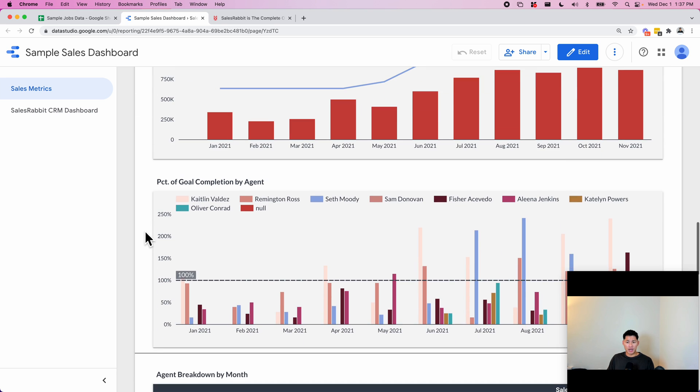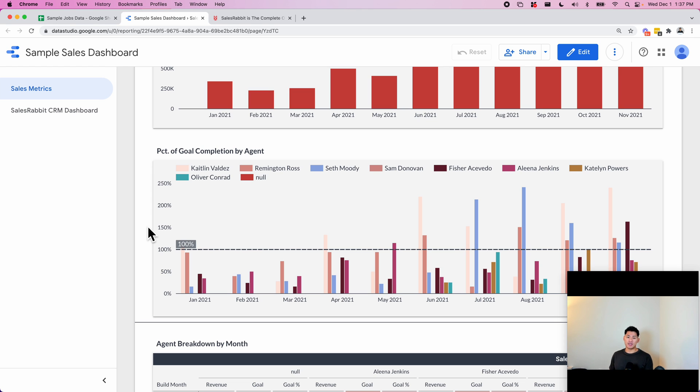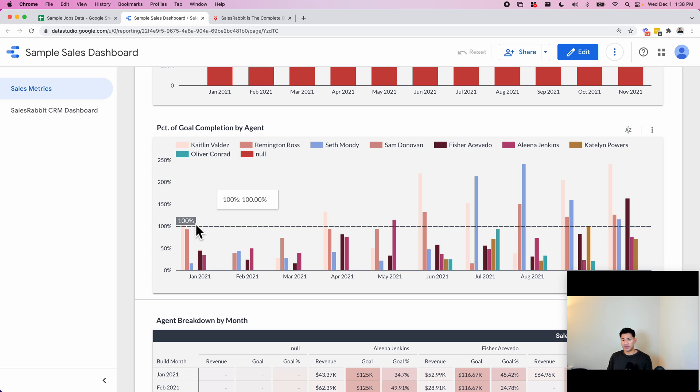This is percentage of goal completion by agent, so this way they can see each agent how they're performing by month. Each agent has a different goal depending on variables like how long they've been there, their average volume, things like that, but they set this with their managers.